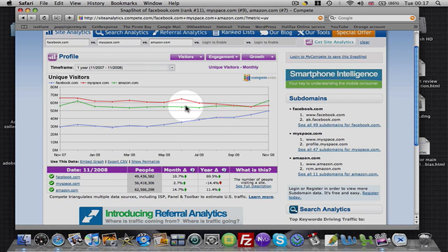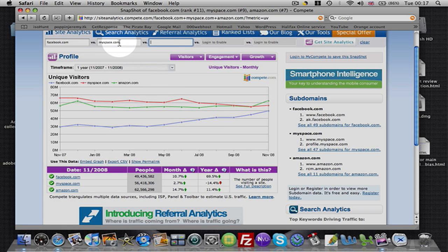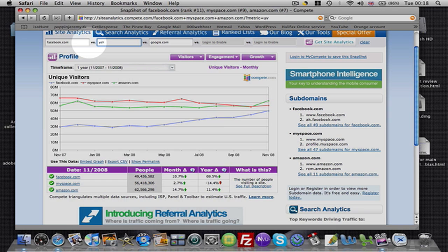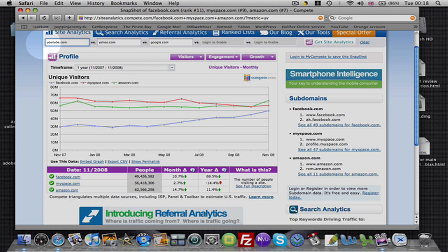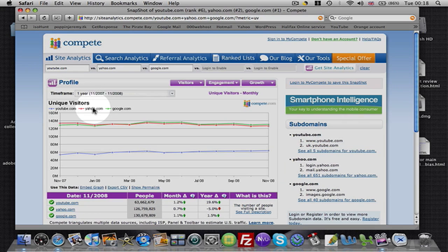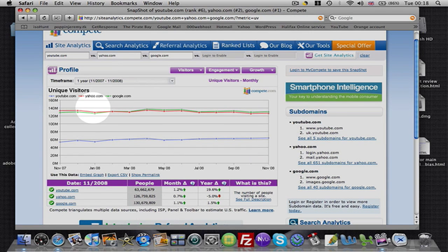I just want to give you another site that I use. Let's just compare another couple. Let's put in Google, Google.com. Let's put in Google, let's put in Yahoo.com. Yahoo.com, and let's put in YouTube. YouTube.com. Okay. Let's have a look now. Wow.